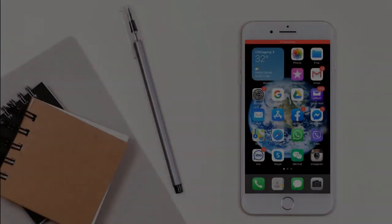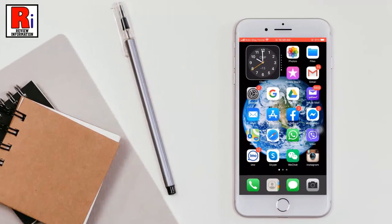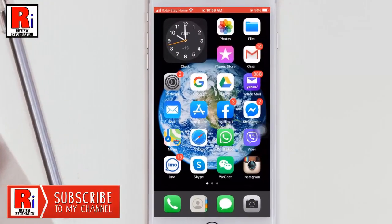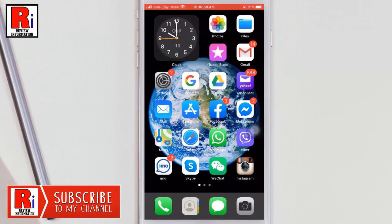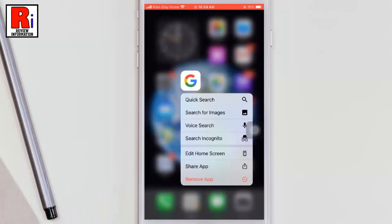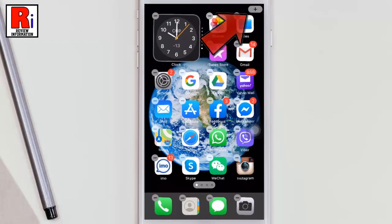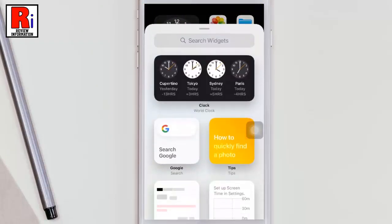To get the Google widget, you will need to have the Google app already installed on your device. To add the widget to your home screen, hold down one of your existing app icons. From the resulting menu, tap on Edit Home Screen, then tap the plus sign in the top right corner.